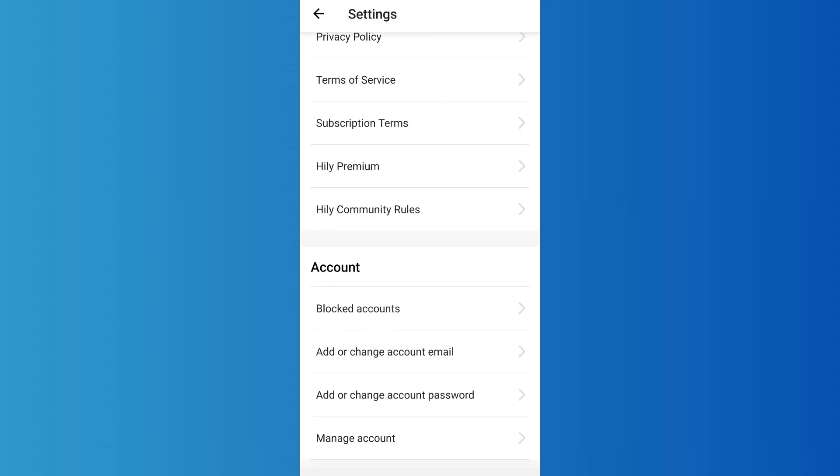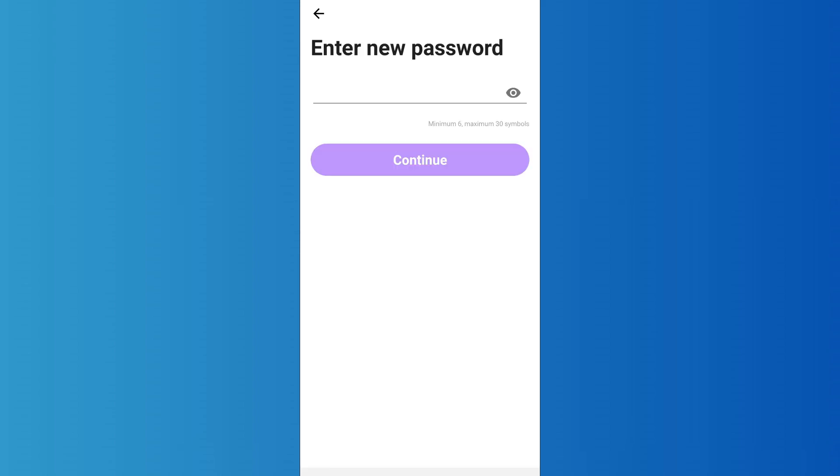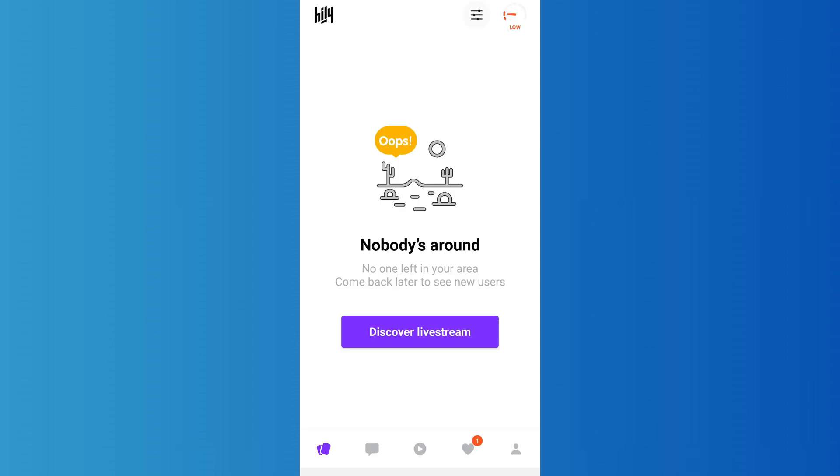Now this time when you tap on add or change account password, it will ask you to enter your new password. Simply enter the new password that you want to set in your account and then tap on continue. As you do that, your password will be successfully changed and set to the new one.